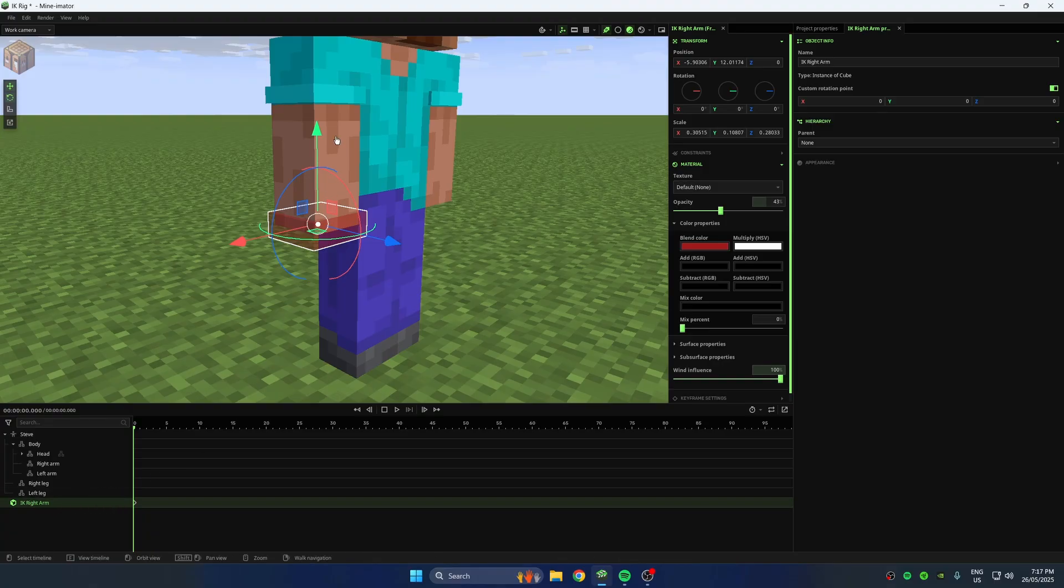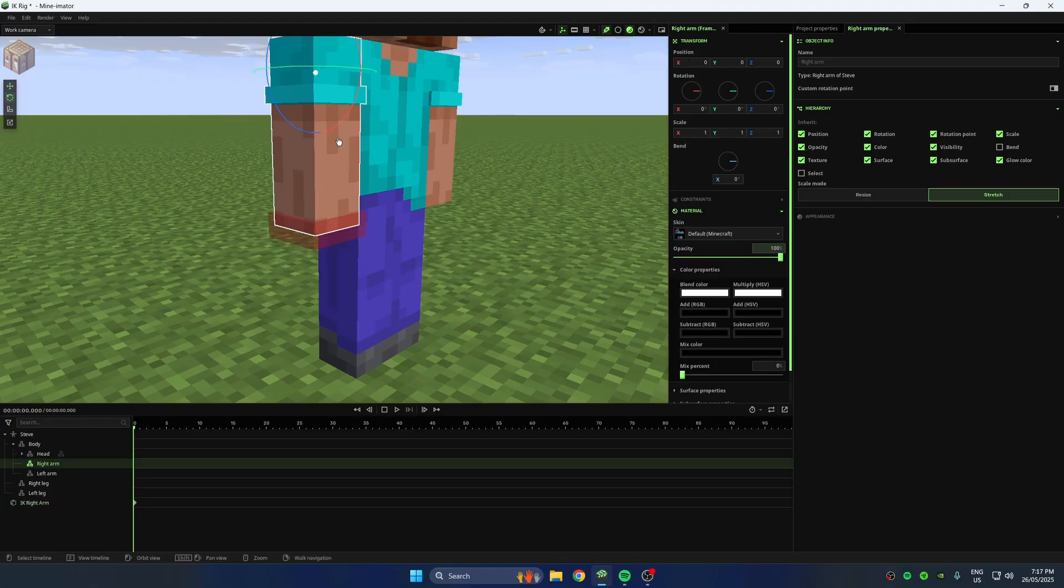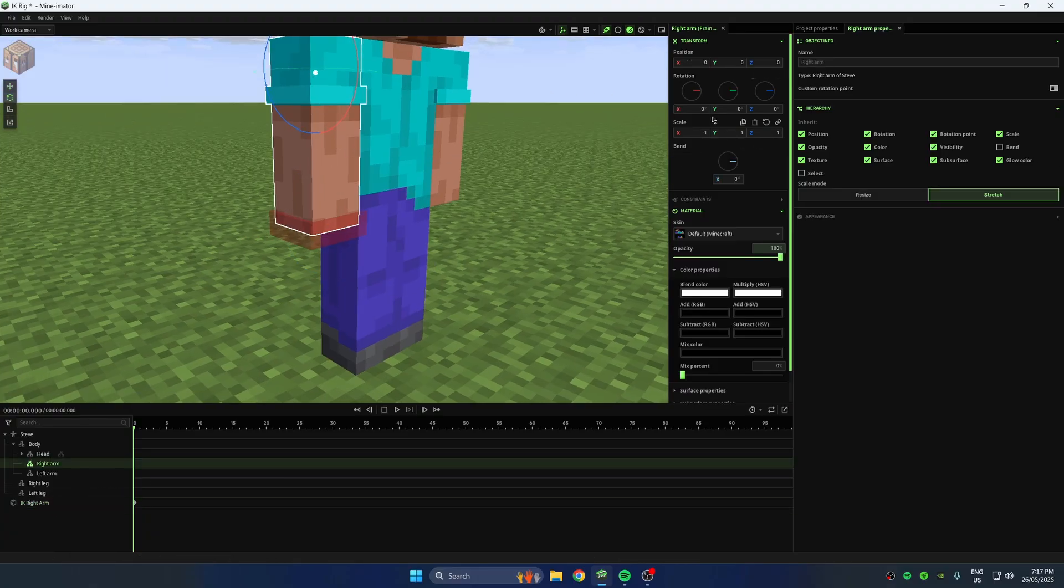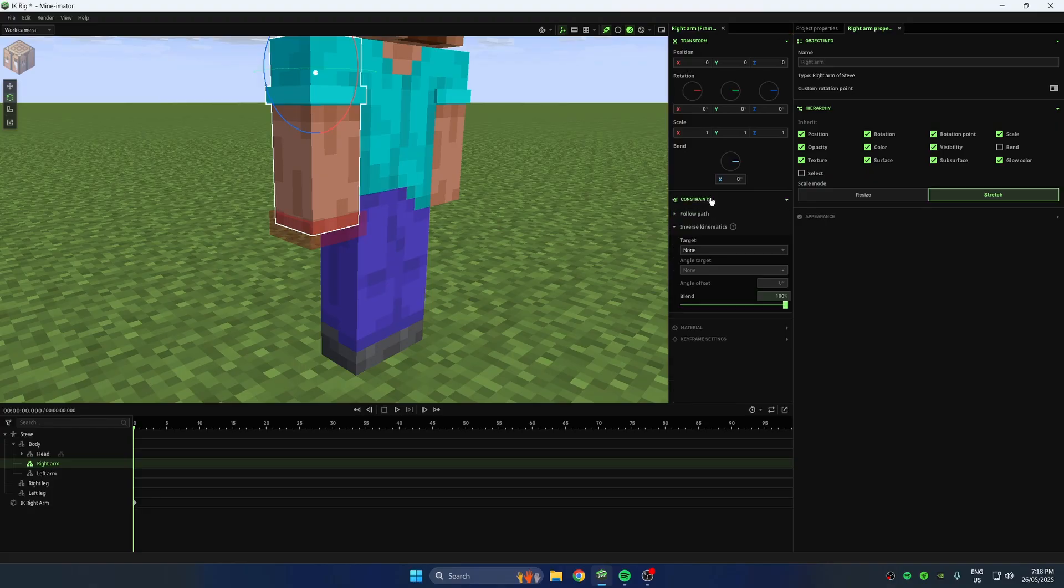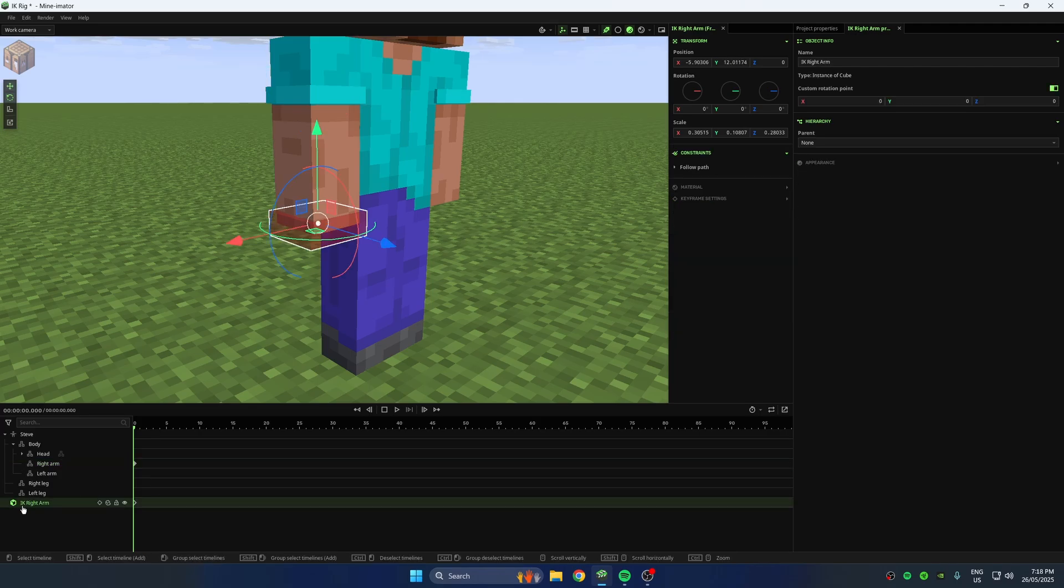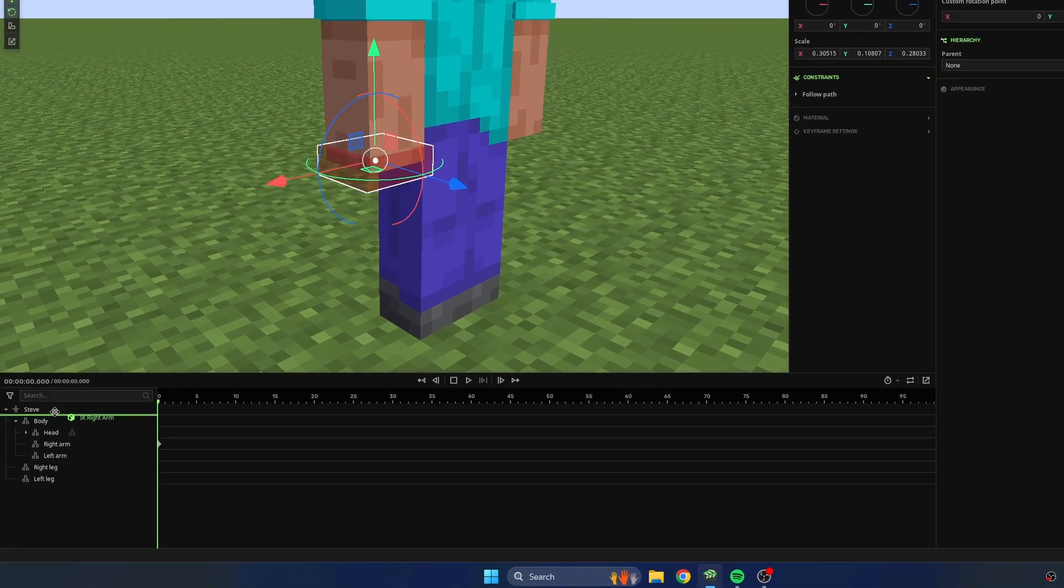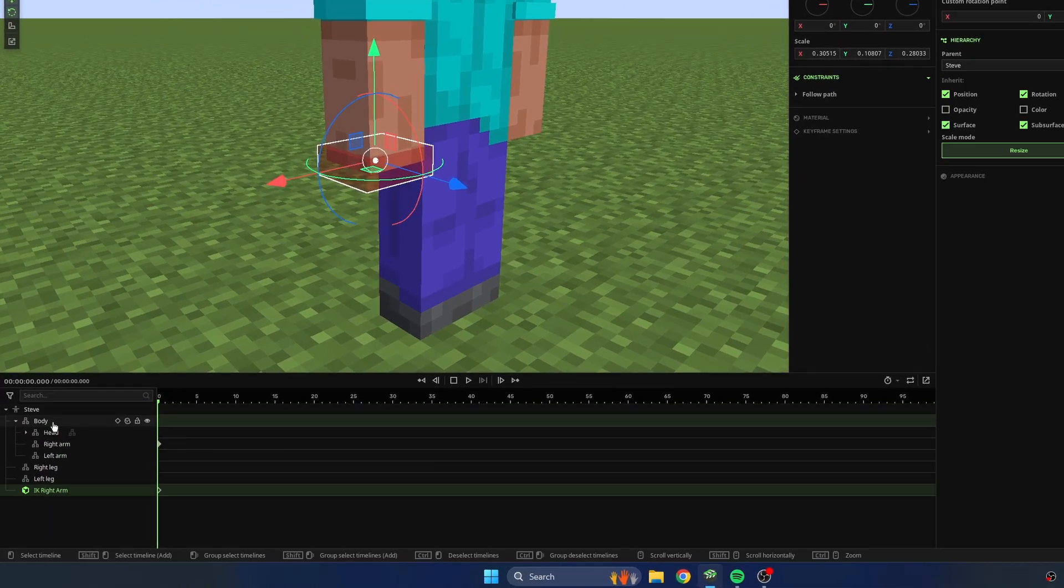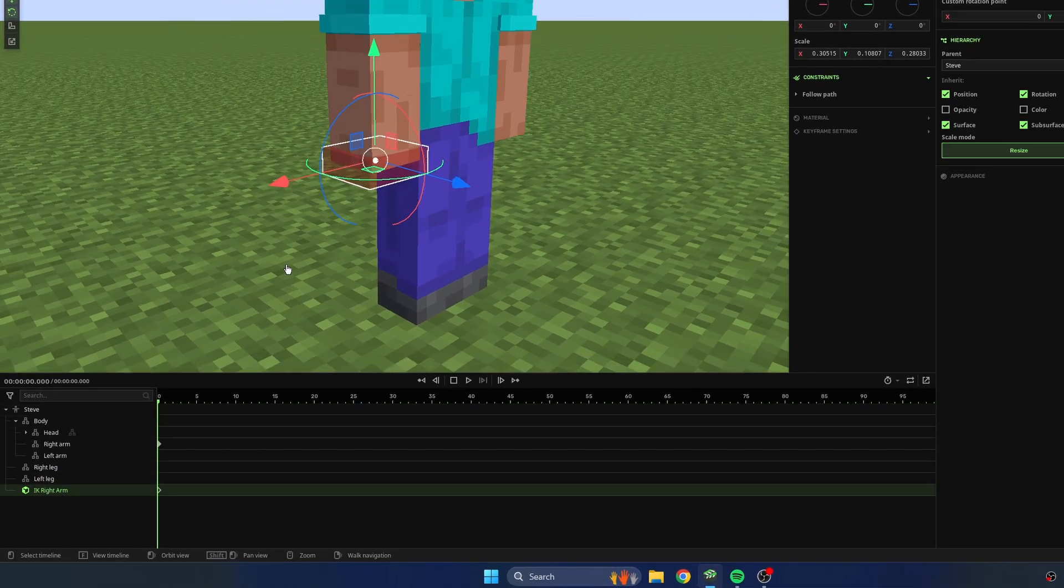Now select your character's right arm and scroll down to the inverse kinematics menu in the object properties. Select that cube we created as the target. Drag the cube inside your character to make it a child.